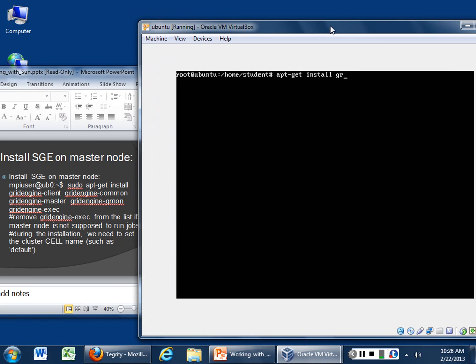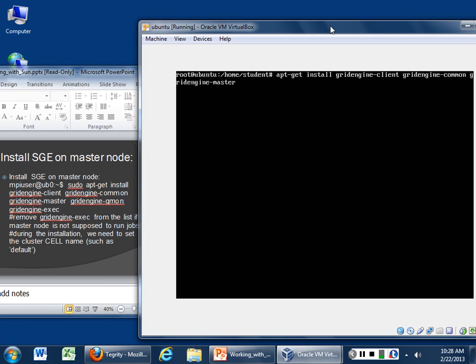apt-get install grid engine client, grid engine common, grid engine master, grid engine qmon, and grid engine exec.